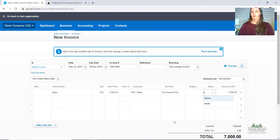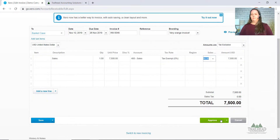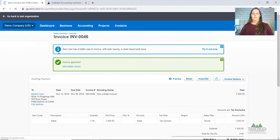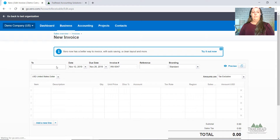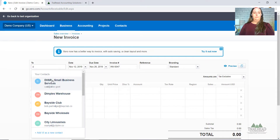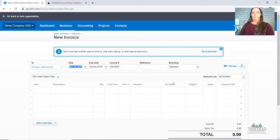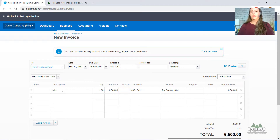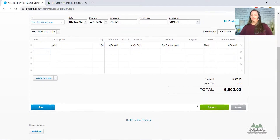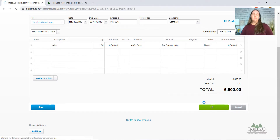Let's say Nicole did the Basket Case invoice. And then one more — this one for $6,500 — and we'll say Nicole did this one as well. So we've got three invoices in Xero.